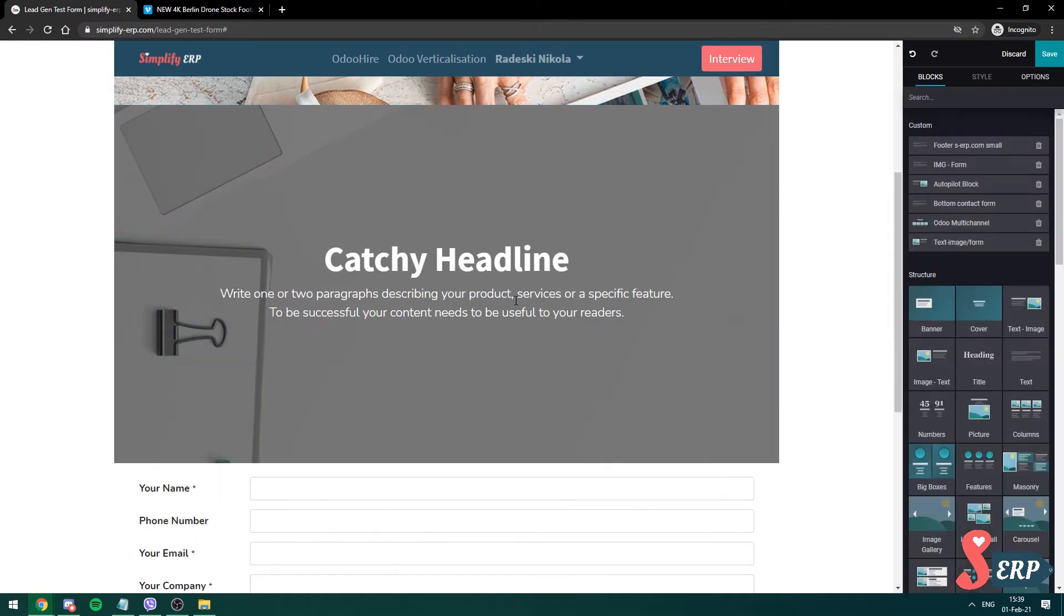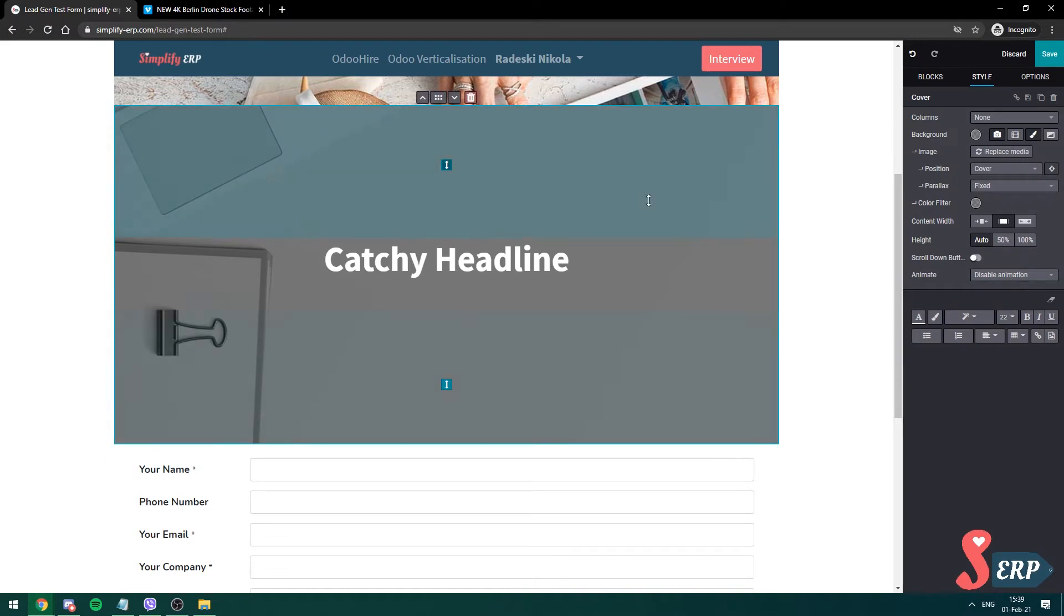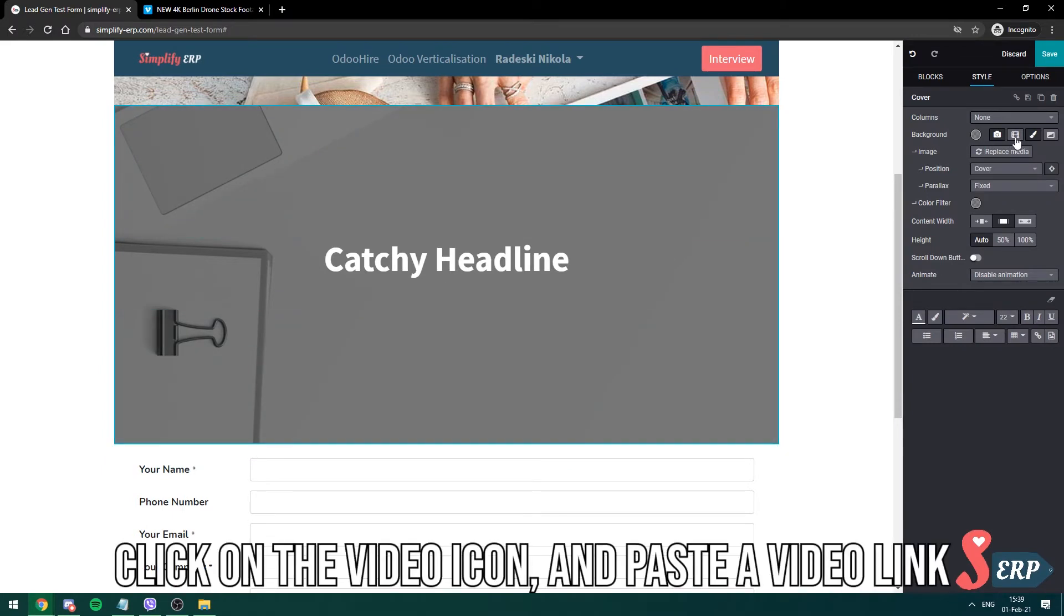I'm gonna remove this, maybe this too. You can see on the right side you see this video icon.